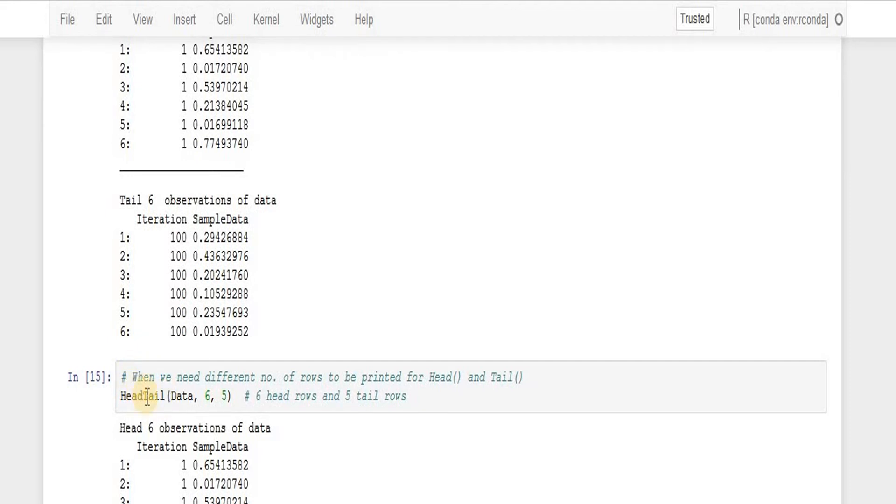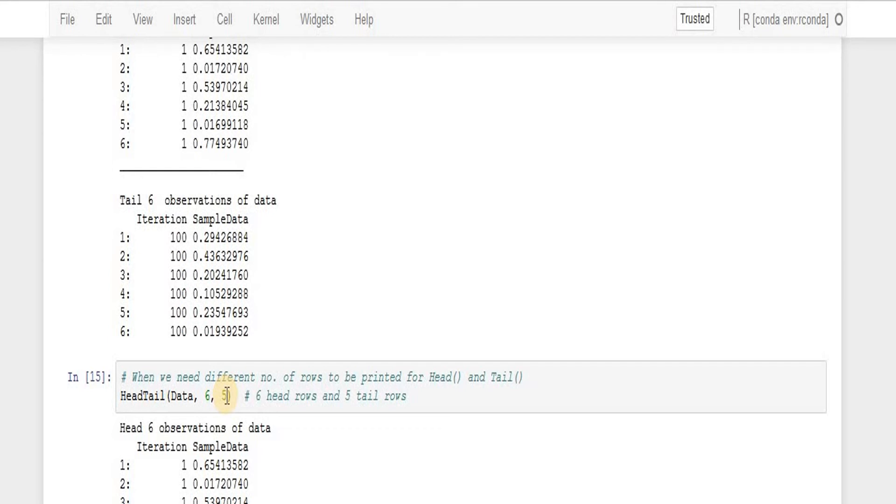Now in the next example, if I take, if I pass number of rows to be printed from the head to be six and number of rows to be printed from the tail to be five.